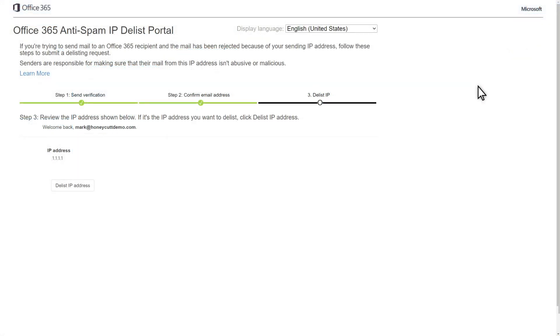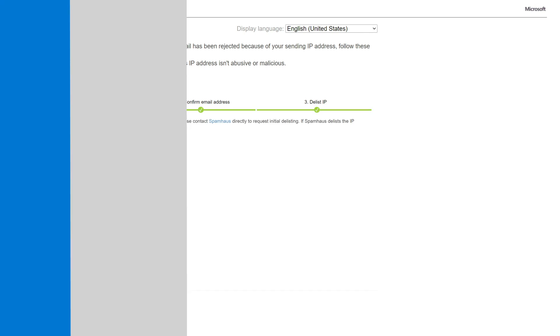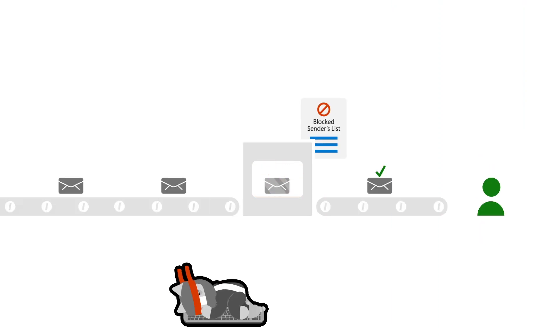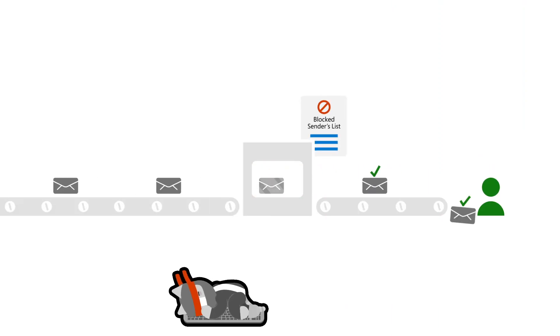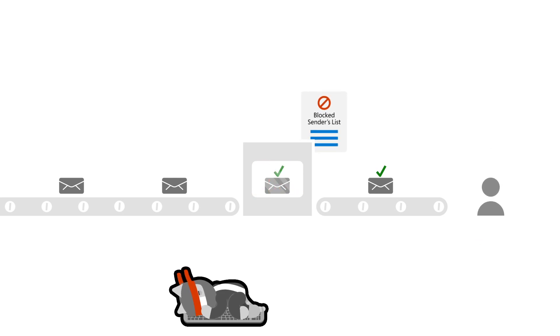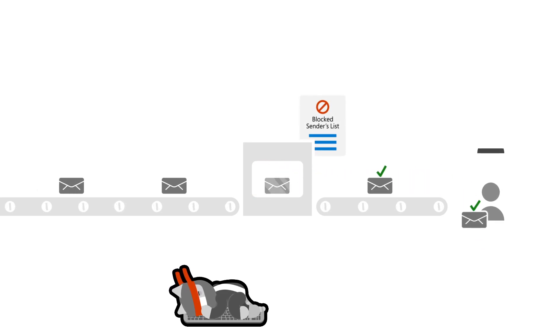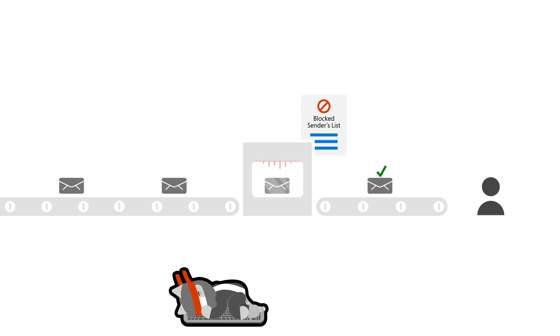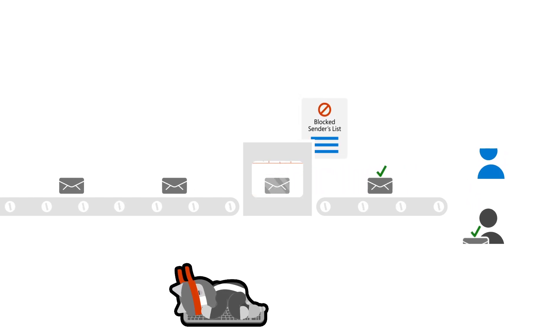Now, simply select Delist IP to remove the mail server from the blocked senders list. That might take up to 24 hours while we remove the IP address from blocked lists across our entire infrastructure, but after we remove the address, email messages from that mail server will be delivered to Microsoft 365 users.